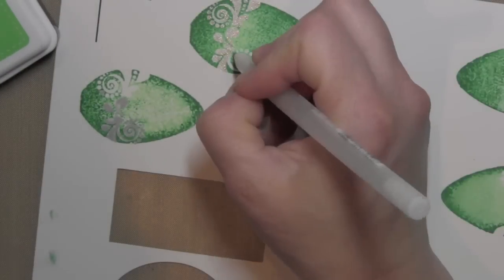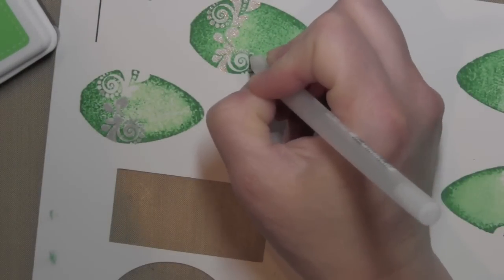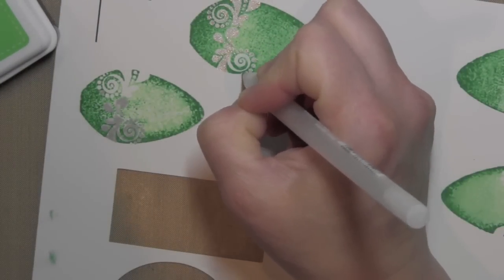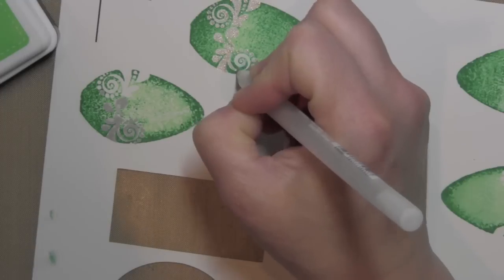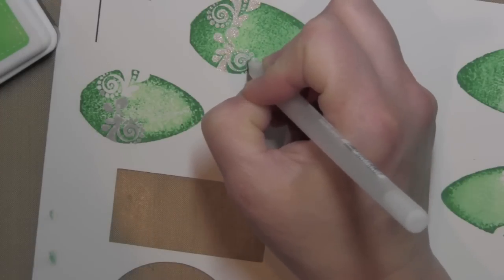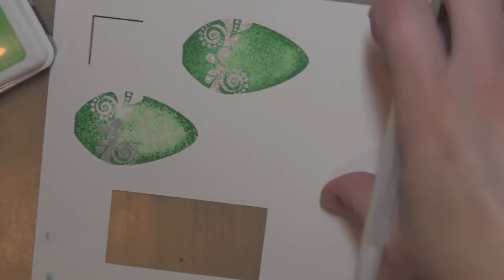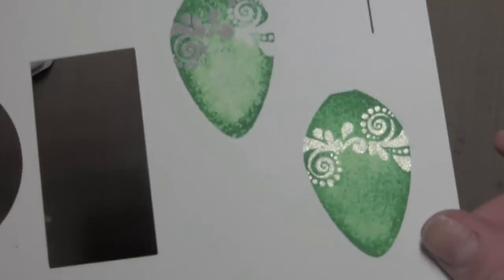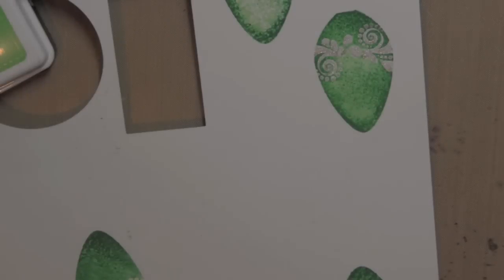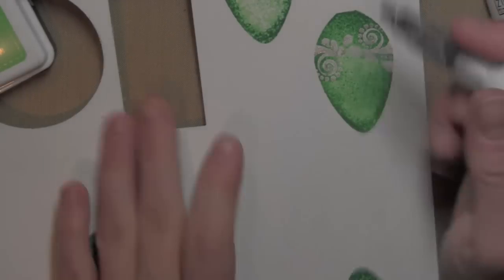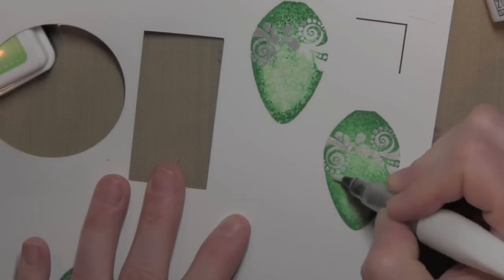These are ornaments after all, so I kind of wanted mine to be shiny and sparkly. And one thing I love about this rock and roll technique with the dye inks in particular